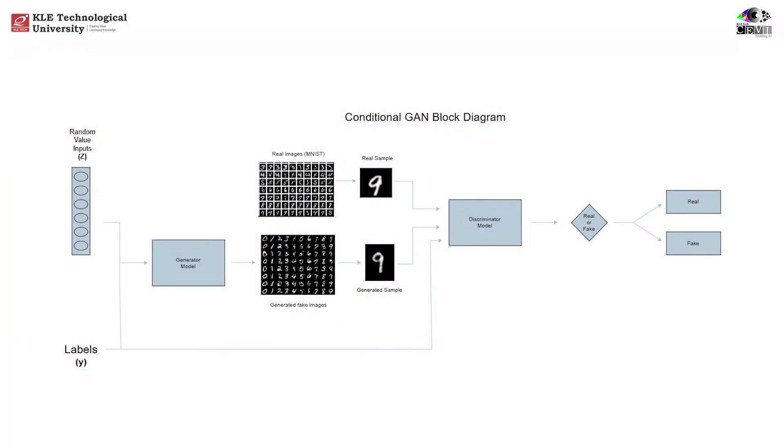Hey everyone! Welcome back to the channel. Today we're diving deep into one of the coolest developments in generative modeling, the conditional GAN or CGAN. We'll explore what it is, why it was introduced, and then walk through a complete implementation from scratch, line by line, using PyTorch.